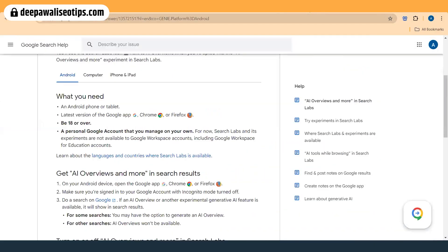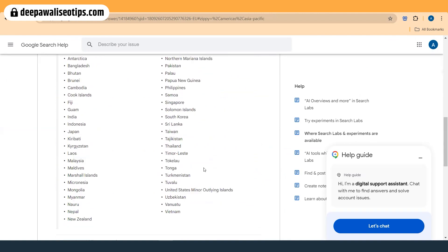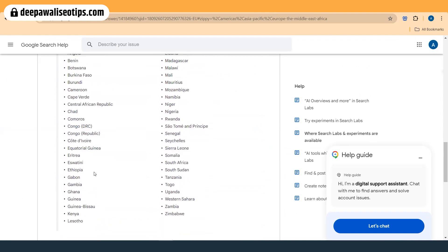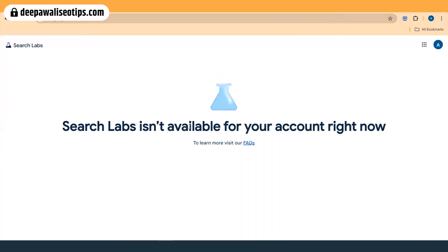You can search 'AI Overview not working in UK' to find the link showing languages and countries where Search Labs is available. If you click on it, you'll see mostly America and Asia Pacific countries. In Europe, you won't see the UK, Germany, or France in the list. It seems the EU and the UK have not allowed Google to provide the AI-based overview.